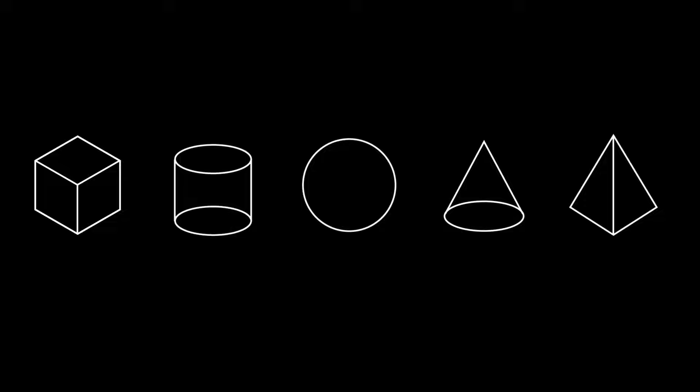So there are five simple shapes: the cube, the cylinder, the sphere, the cone, and the pyramid. And these simple shapes make up absolutely everything. Now you might be saying to yourself, actually atoms and molecules make up everything. But no, that's wrong. These shapes make up everything.